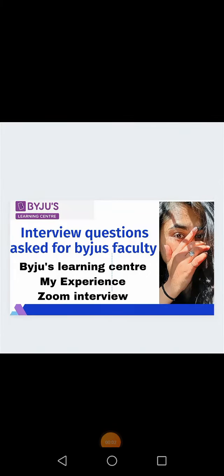Hey guys, welcome back to my YouTube channel. Today's video is about the Byju's Learning Center.